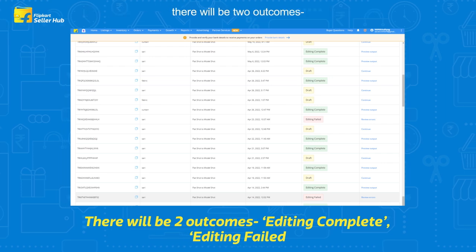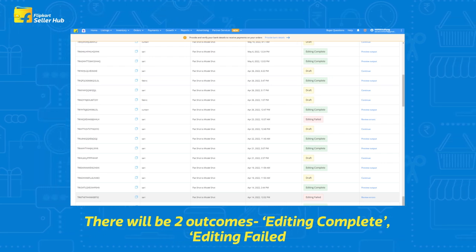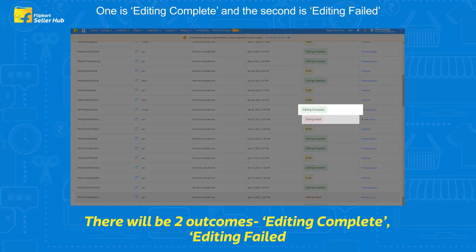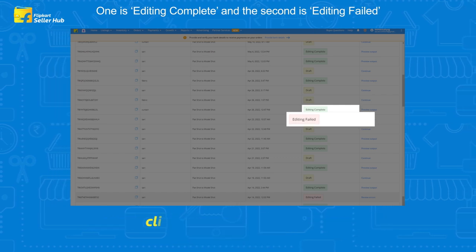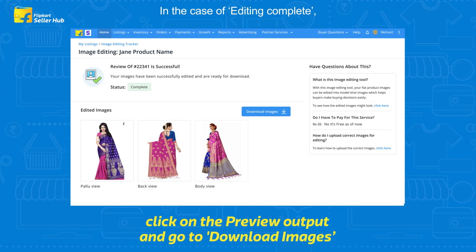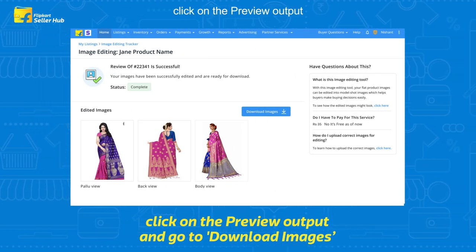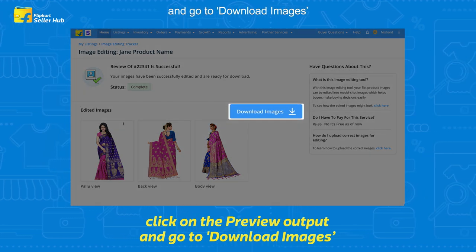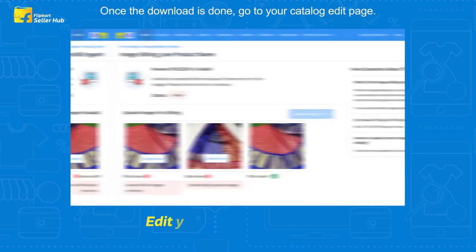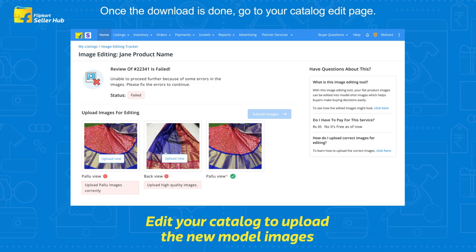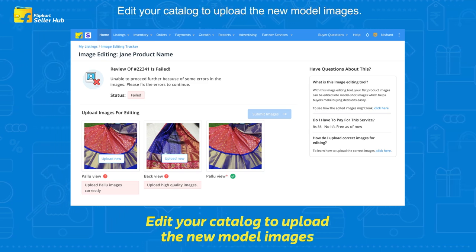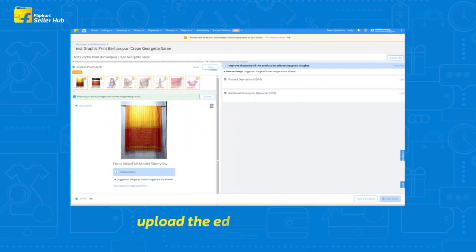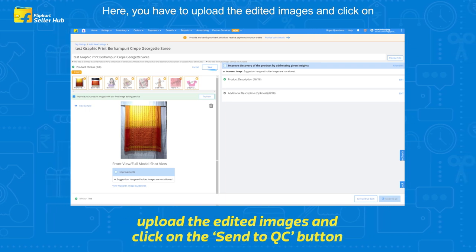Once our expert team has reviewed your submitted images, there will be two outcomes: Editing Complete or Editing Failed. In the case of Editing Complete, click on 'Preview Output' and go to 'Download Images.' Once the download is done, go to your catalog edit page and upload the new model images.